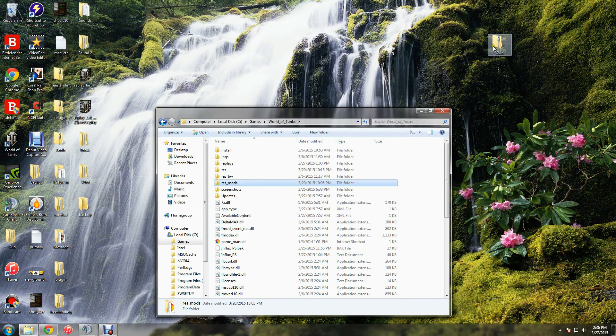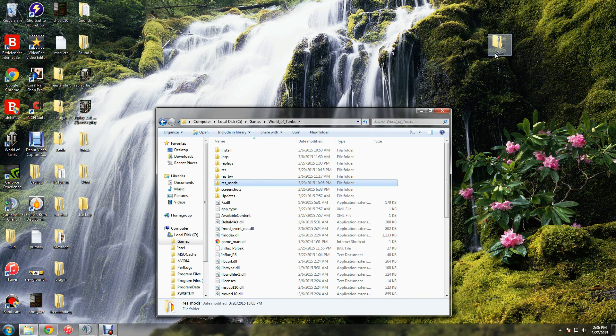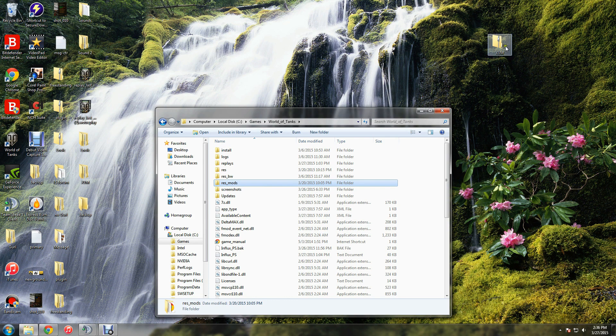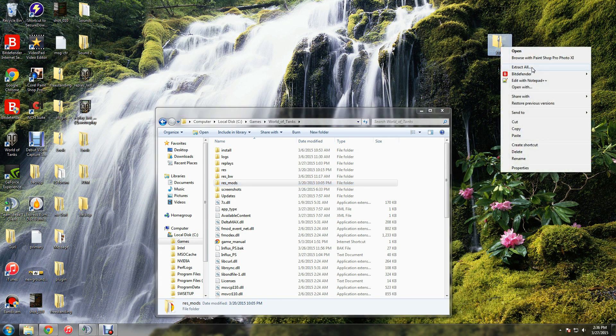Then you go to your XVM that you downloaded. I just have one named XVM, but there's all different brands out there, different names, and they will probably come in a zip file. So go ahead and extract that.